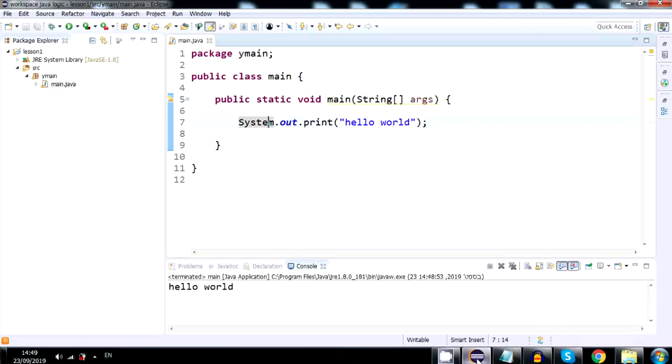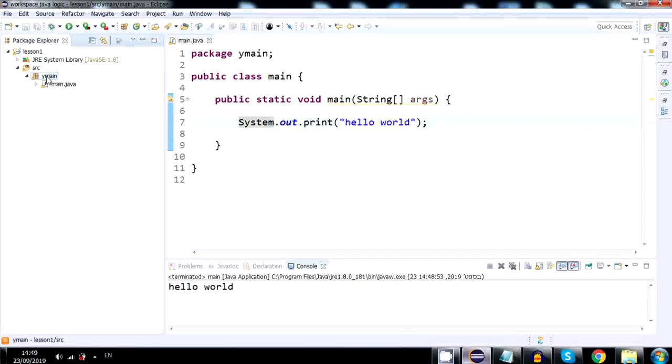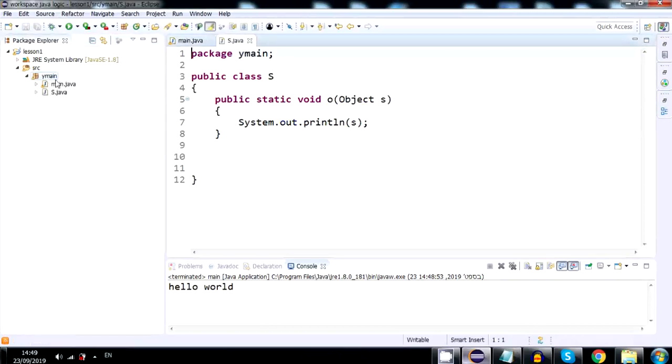Now go back to Eclipse. Click the ymain package and then Ctrl V. It will create the new class.